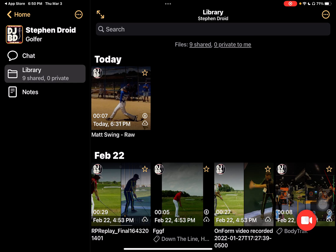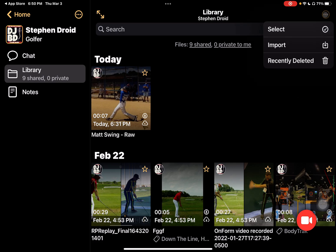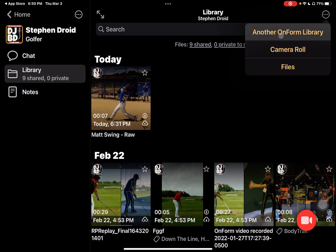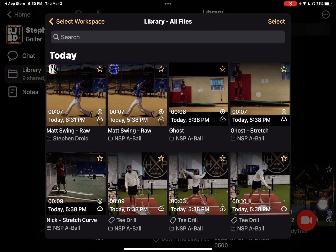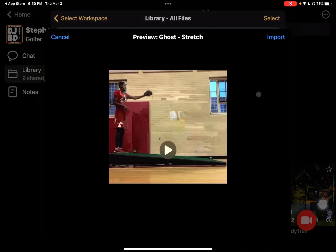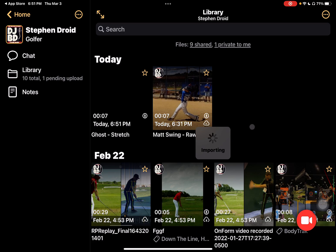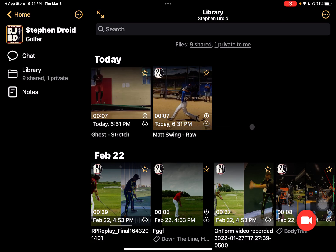I can either film to the library by hitting my record button — filming automatically marks and tags them as the individual in the video, so it goes to their library. Or I can import by selecting 'more', tapping on 'import', selecting from my OnForm library, going into my all-files library, and selecting a video. It'll download — you saw that little circle in the bottom right — and when I tap import, the video imports into this library. Now I've got nine shared and one private.